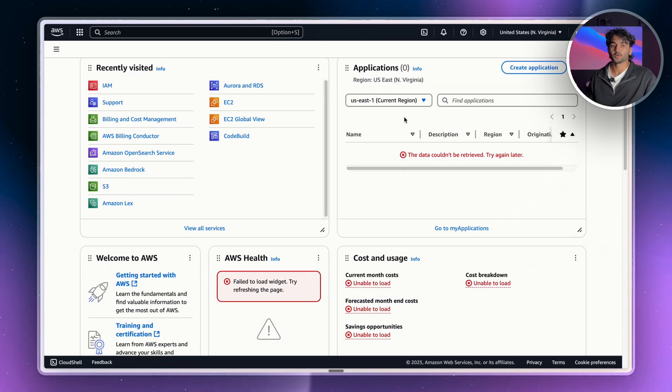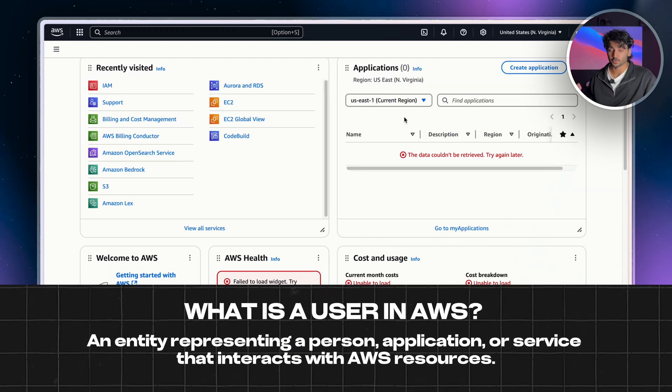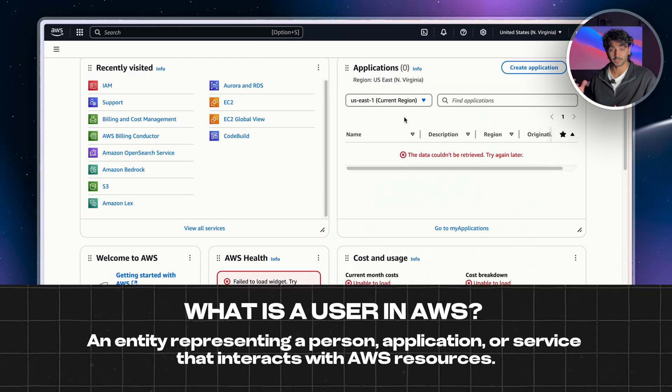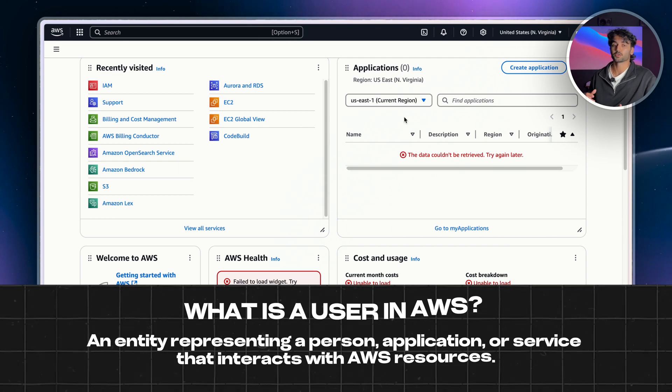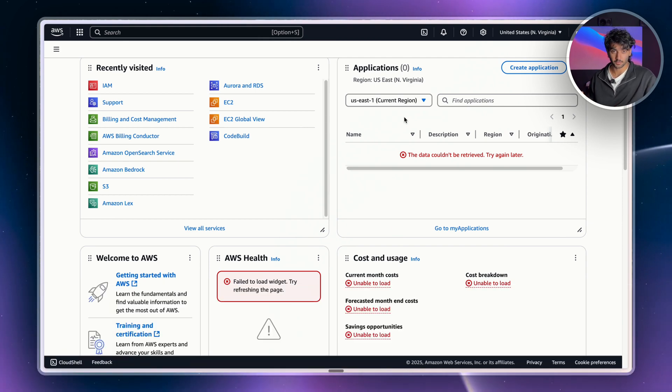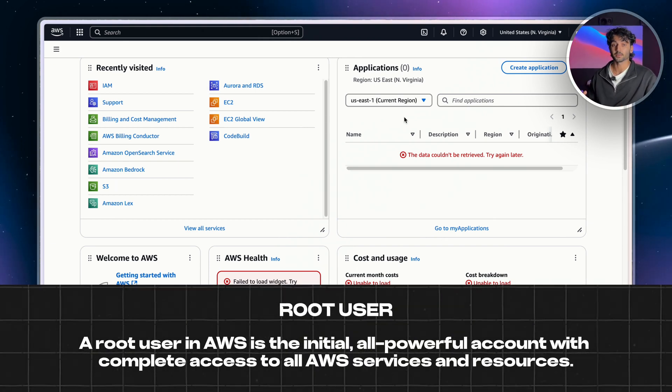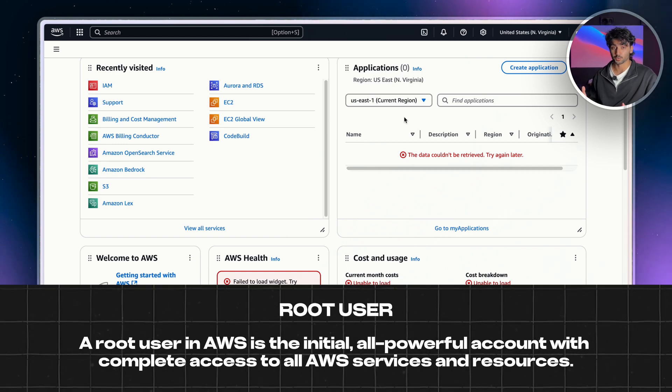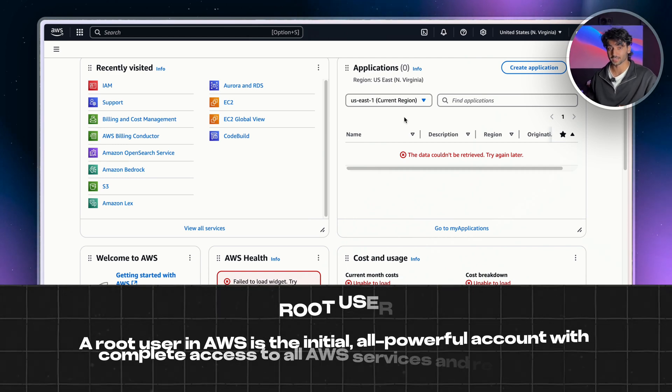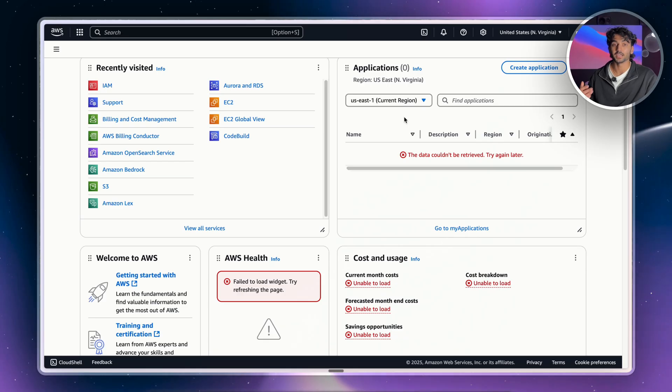Well, in AWS, a user is a person or a computer that can do certain things on your account. Now, when you create an AWS account for the first time, you actually logged in as a root user. And AWS recommends that you don't use your root user for everyday tasks, as this is often going to lead to security breaches. Instead, you should create IAM users.